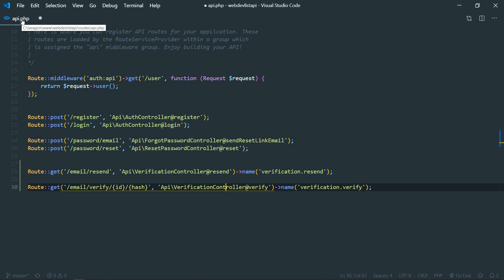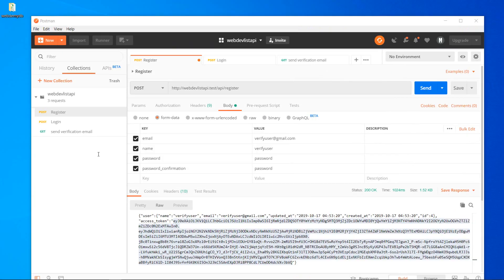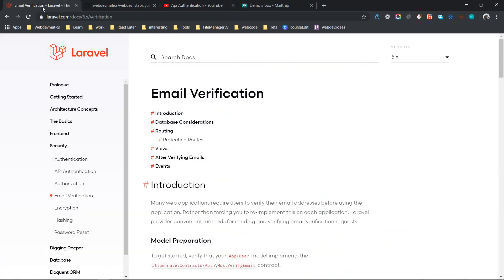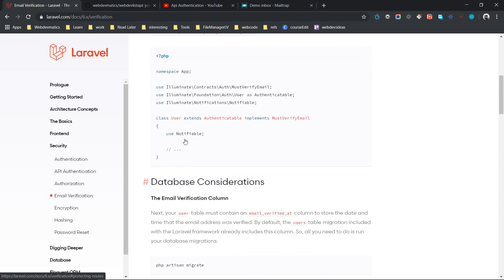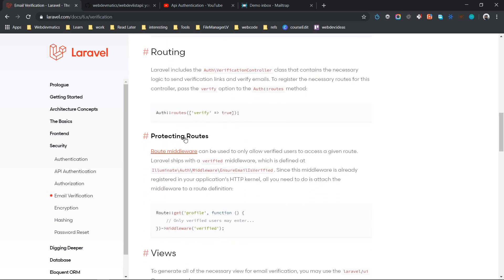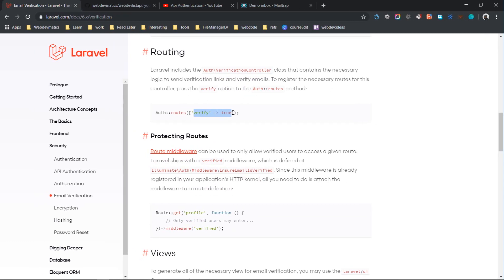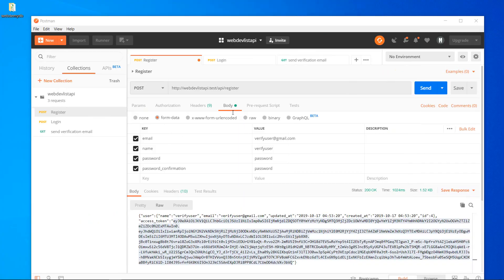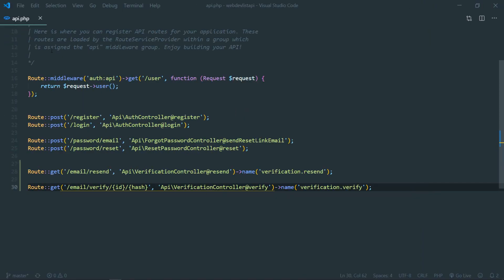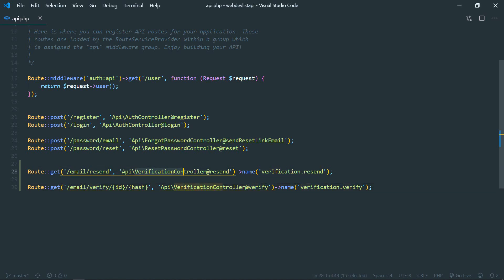So these two methods and this route already come out of the box, but we have put this on api.php instead of web.php. So in web.php you can enable these two routes by simply doing verify true, I guess. Yeah, like so. So verify true, then it will ultimately register that on web.php.